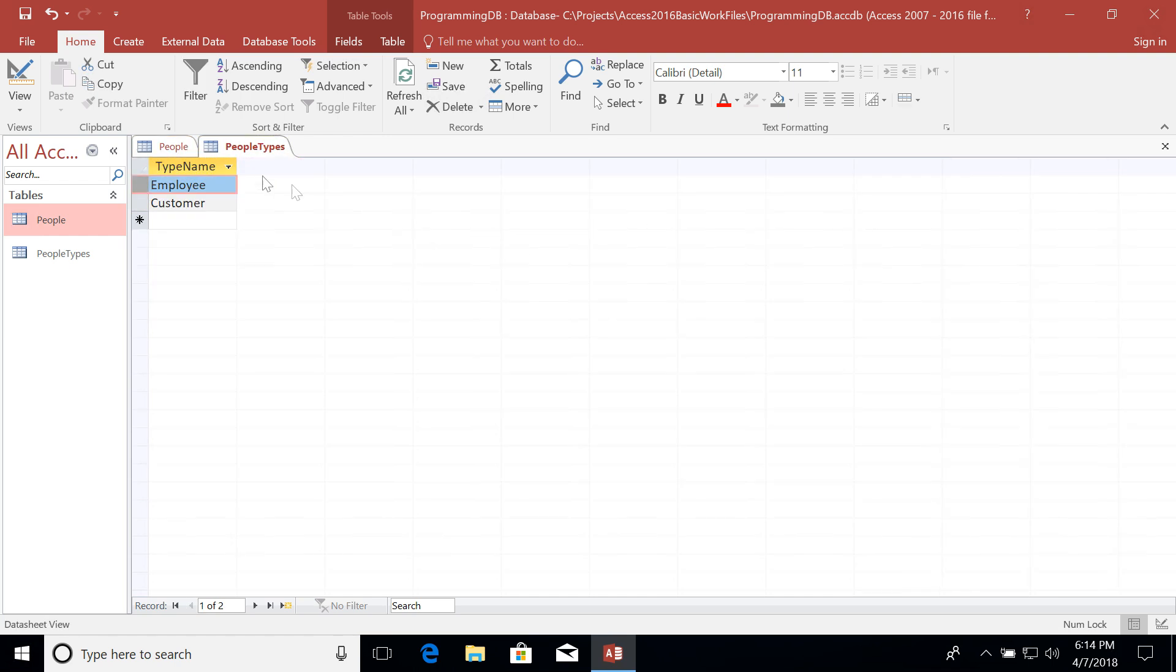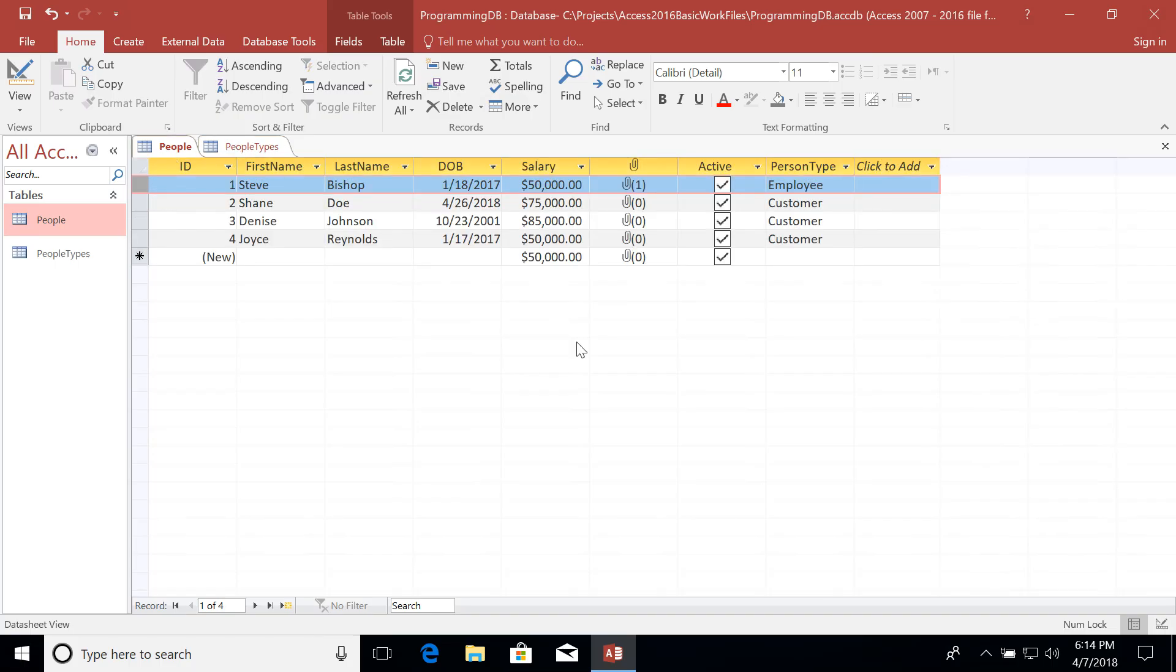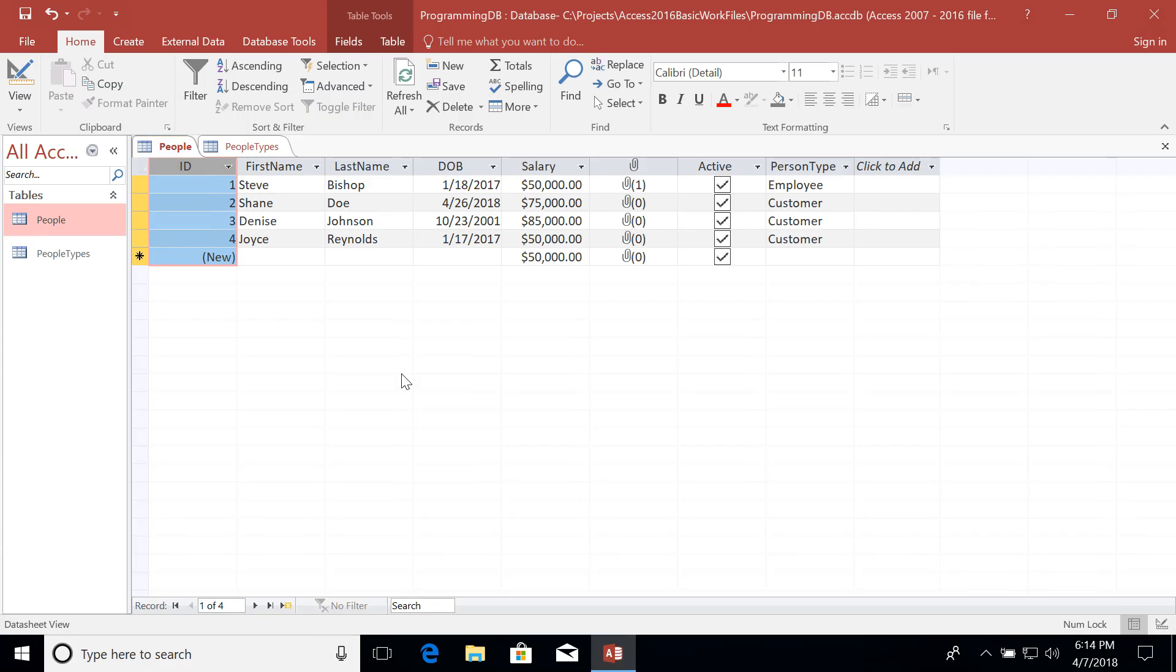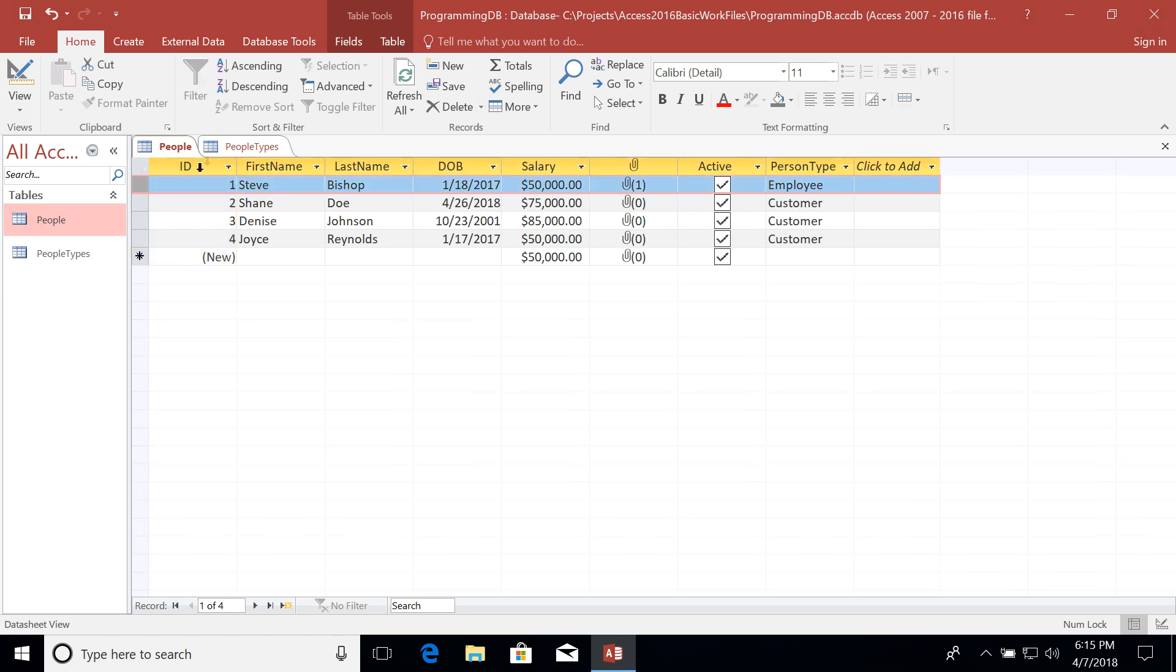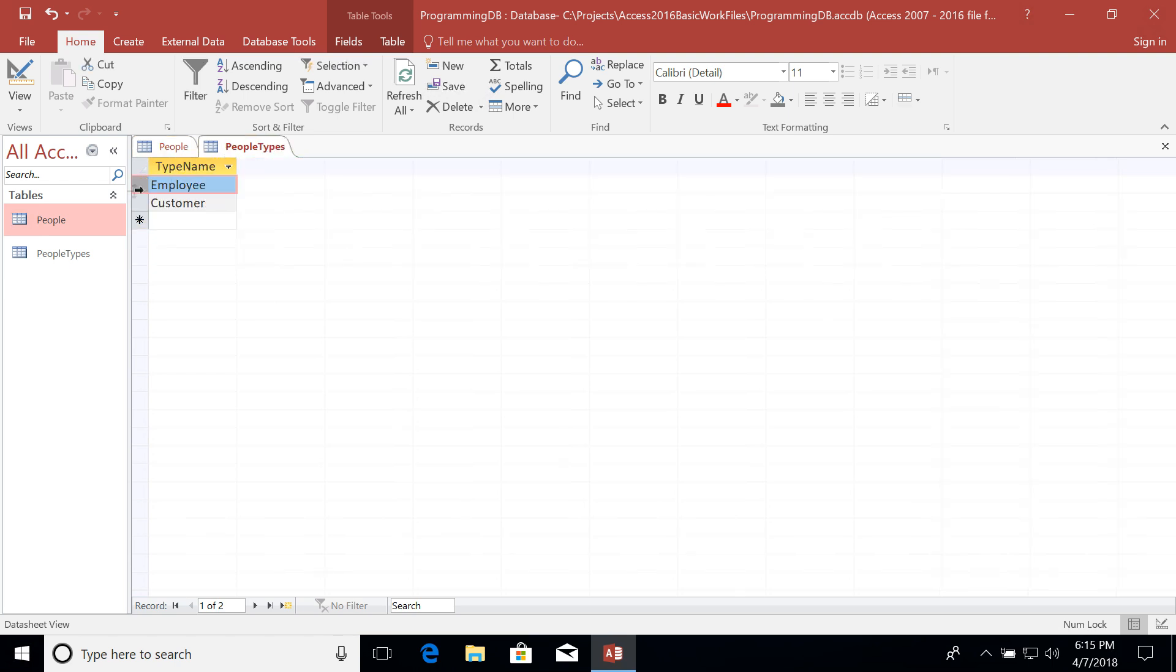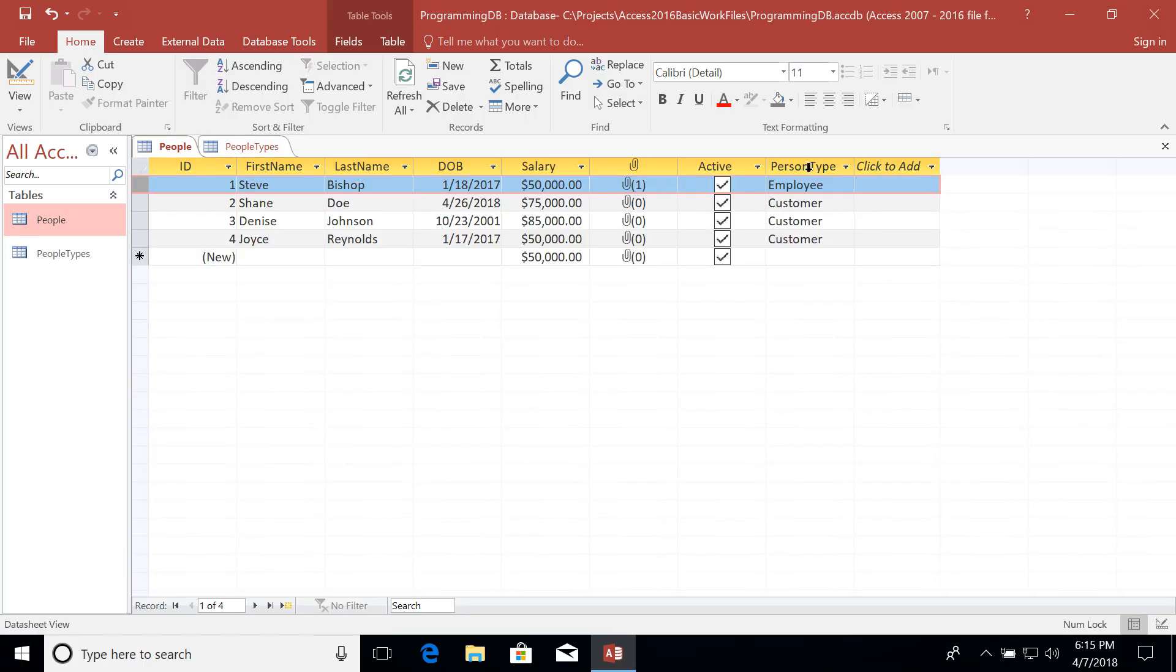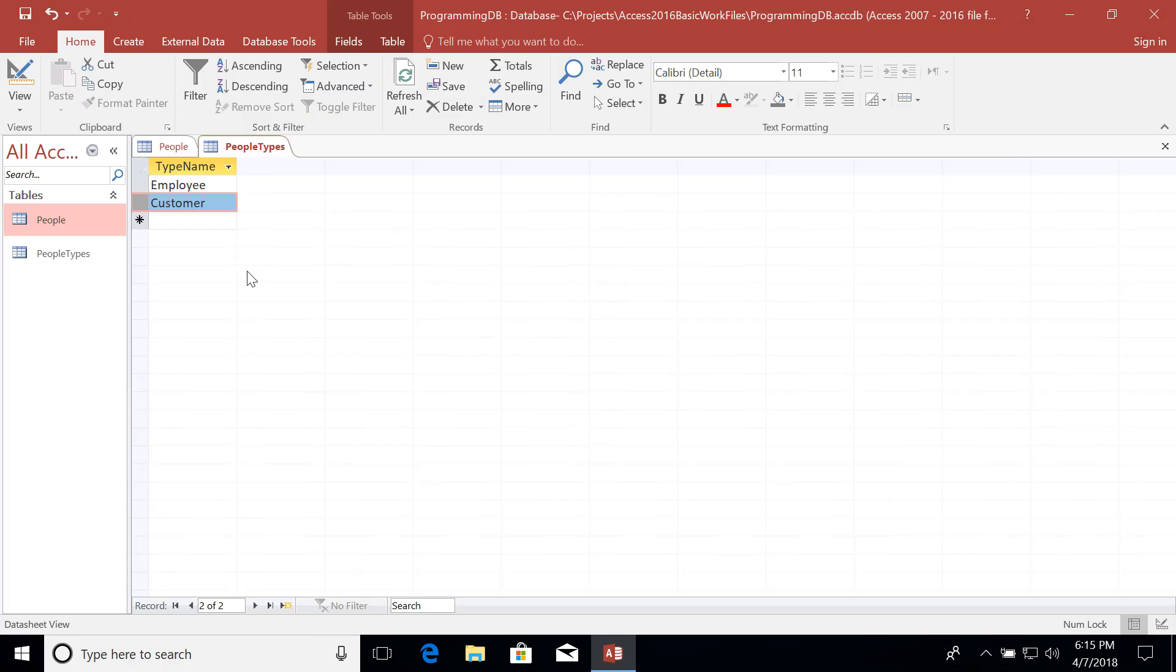Well, that's where a primary key comes into play. Now a primary key is a field on a table that helps to uniquely identify each record. So for my people table, the primary key is the ID field because no two records share the same ID. That's why they're automatically incremented. So how then do I associate this record with this employee type name? Well, the answer is I need a primary key on my people types table so that I can uniquely identify each one of the records inside of the people types.